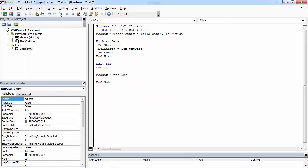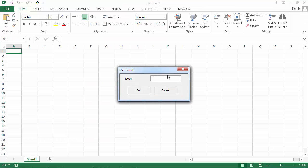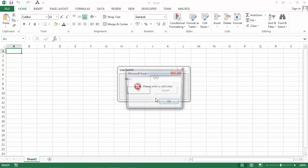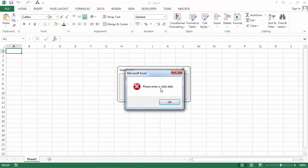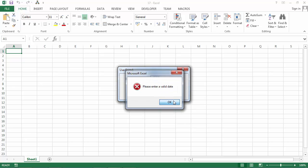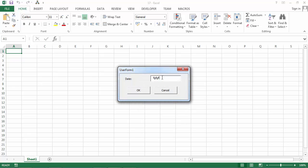Let's try it. If we type some letters, we've got the message please enter a valid date. And also as you can see, the text is highlighted.